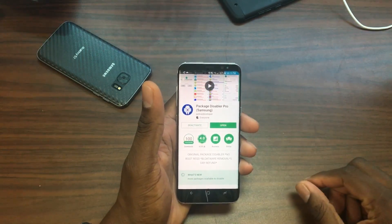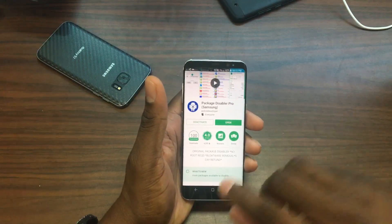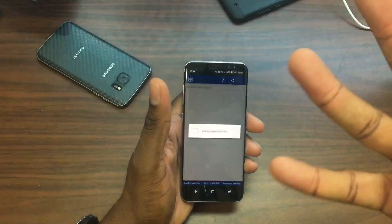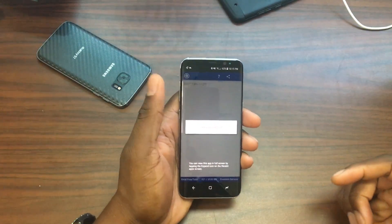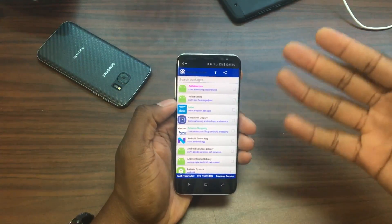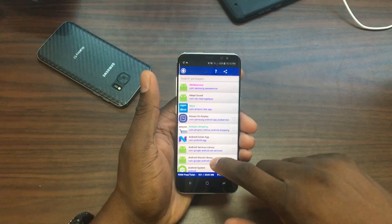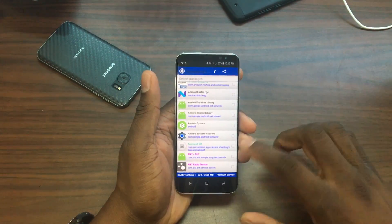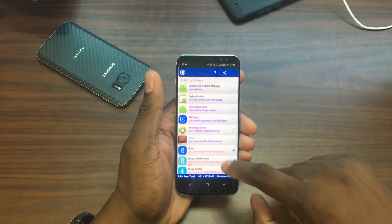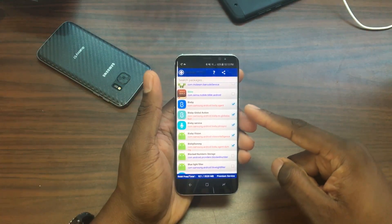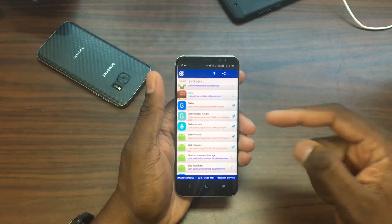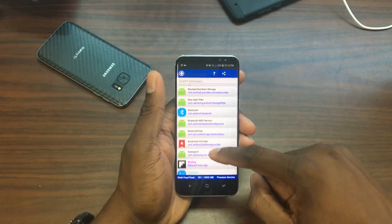Let me show you how to do it. When you open up the app, there are going to be four things you'll need to disable to shut Bixby completely off. This is what it's going to look like when you purchase it and go into it. Just be careful about what you're clicking on because you could really mess something up. What you want to do is find everything related to Bixby — and here they are: Bixby itself, Bixby Global Action, Bixby Services, Bixby Vision, and Bixby Dummy. All of the Bixby stuff should be gone.